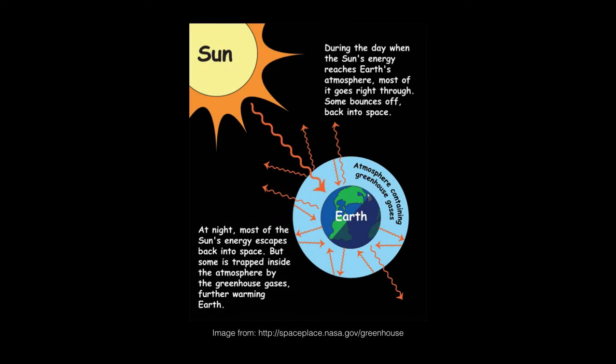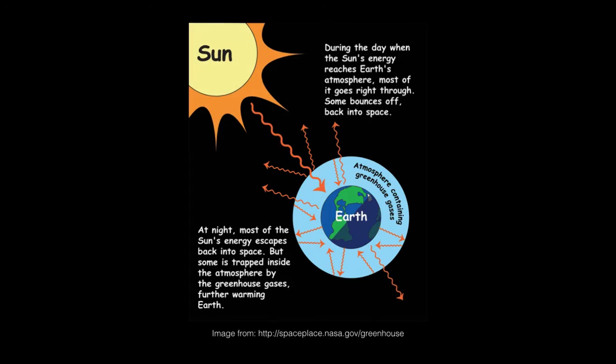And from the same page, during the day when the sun's energy reaches Earth's atmosphere, most of it goes right through. Some bounces off back into space. At night, most of the sun's energy escapes back into space, but some is trapped inside the atmosphere by the greenhouse gases, further warming Earth. Nothing about NASA's new findings changes any of this.